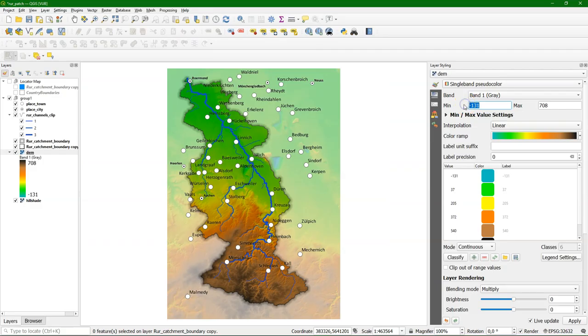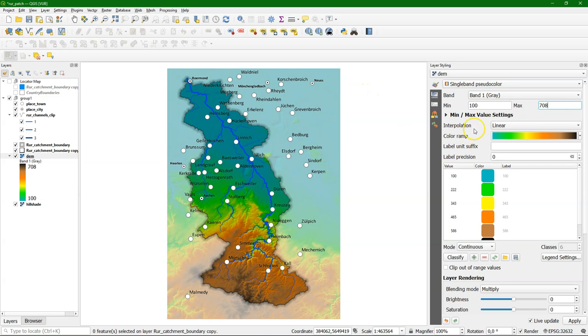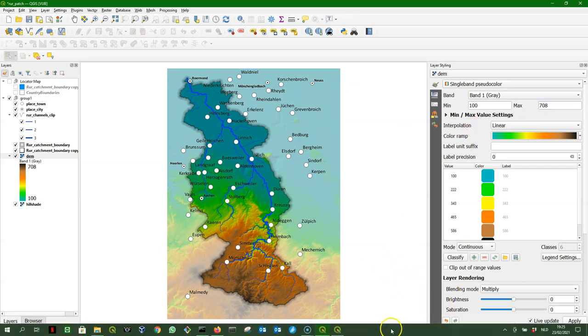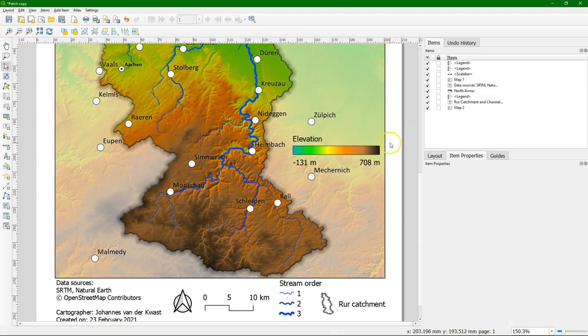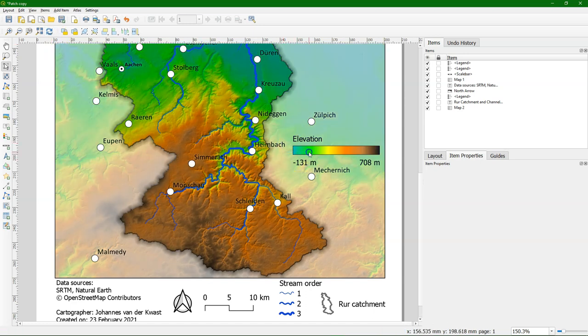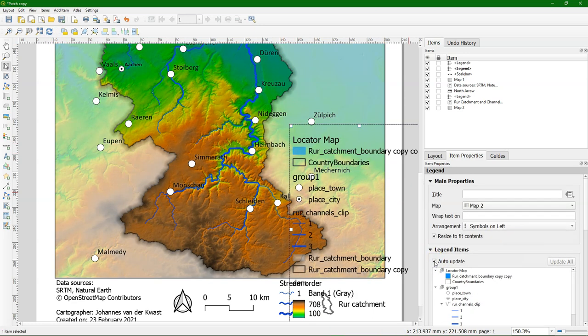Now to demonstrate that it adjusts for the minimum and maximum values, I change the minimum value to 100 so the colors are stretched in a different way. And I go back and if I do refresh it is not automatically adapted and that is because the auto update is switched off. So I need to switch it on and then it will adjust.